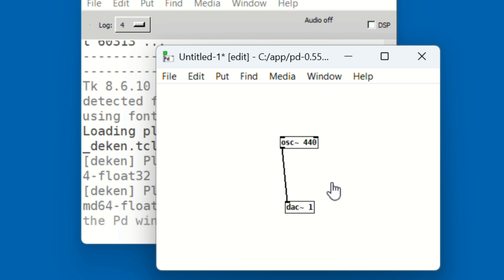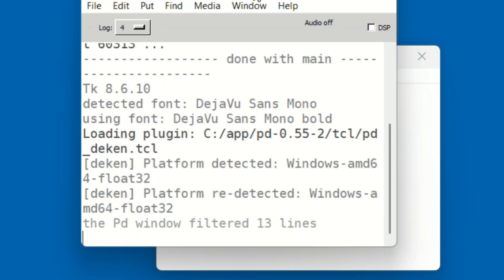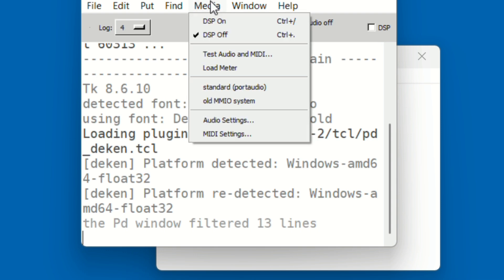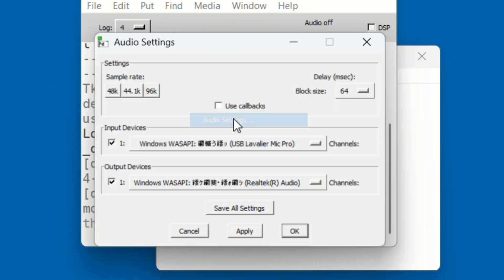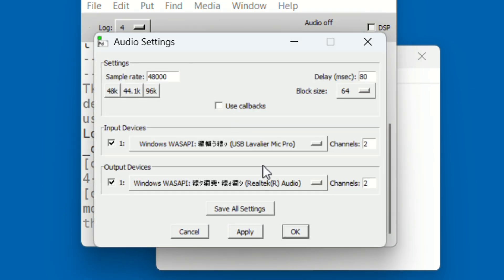To hear the sound, go back to the main window and click the DSP toggle in the top right corner. Do you hear the tone? If not, go to the Media menu, open Audio Settings, and check that the correct output device is selected.